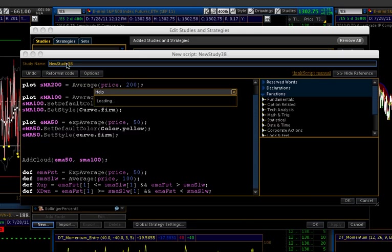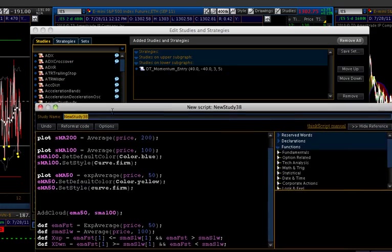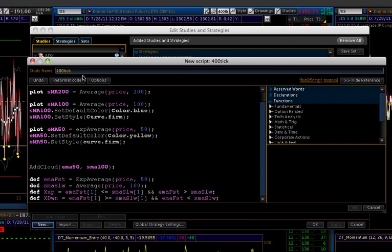Basically, you can name it whatever you want. I've named it something else. But yeah, say you want to name it 400 tick. It's pretty easy. Then click Enter.